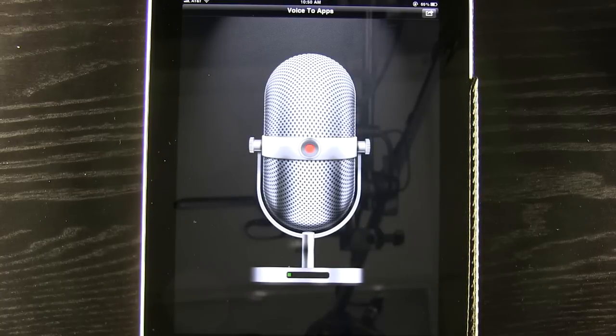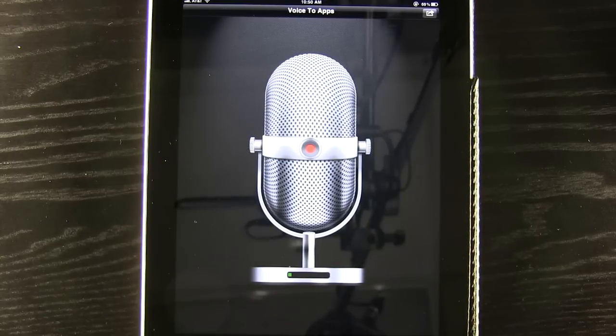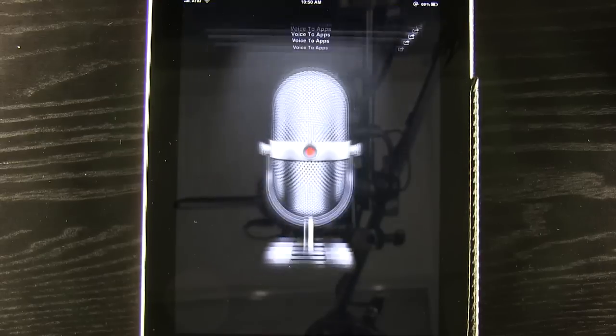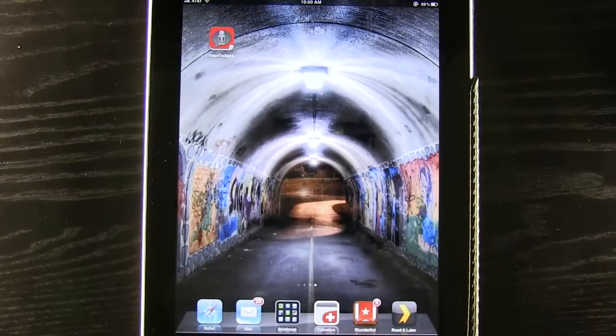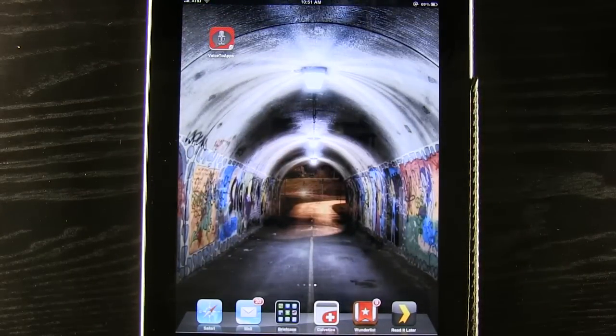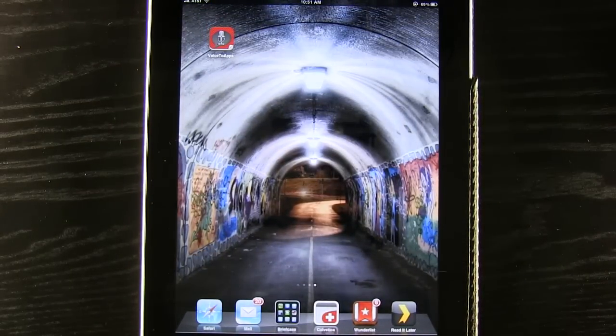So once again this application is available for the iPad. There's an iPhone version as well. It's called Voice to Apps. If you like it be sure to pick it up in the App Store.